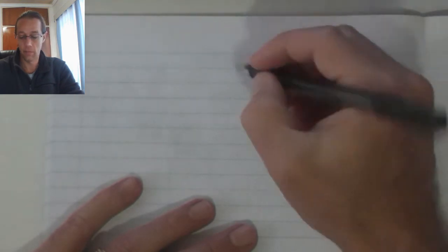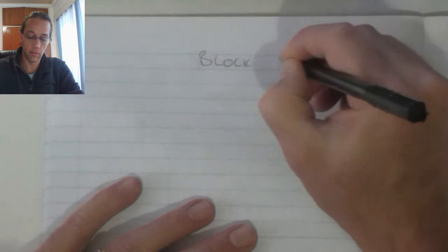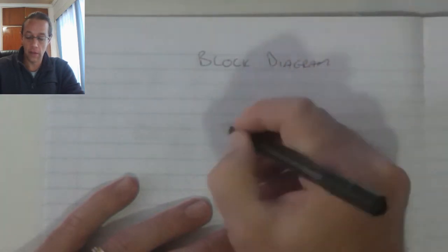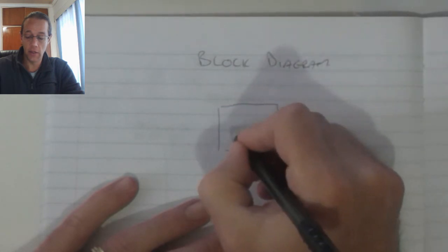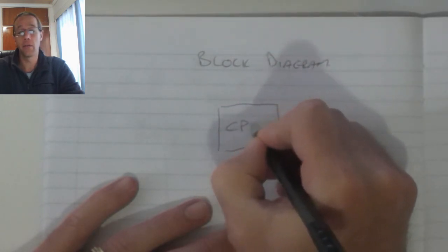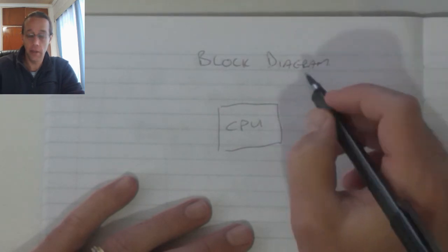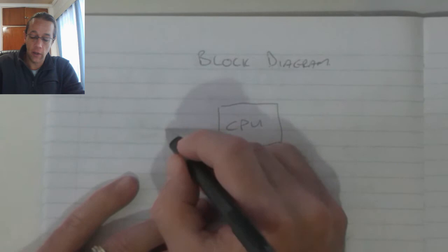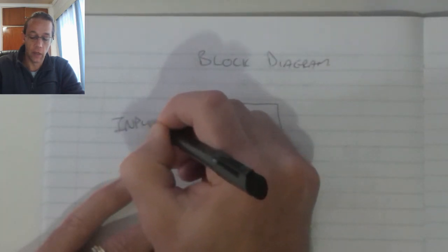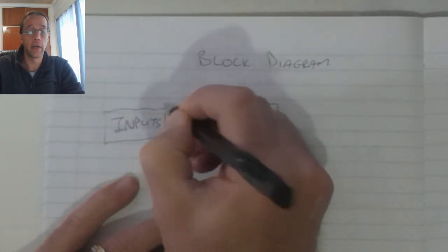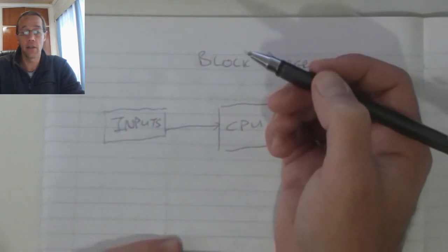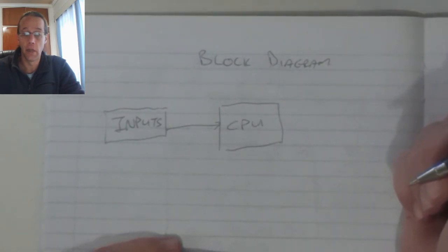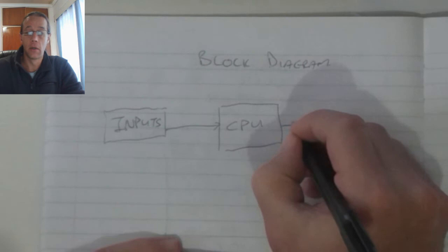The block diagram. The PLC is built around a CPU or a central processing unit, sometimes just called the processor. It is fed with inputs and these inputs can include devices like switches, sensors, buttons, limit switches, level sensors and so on.